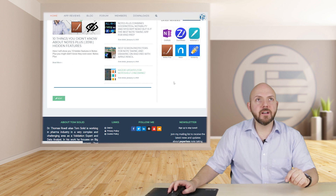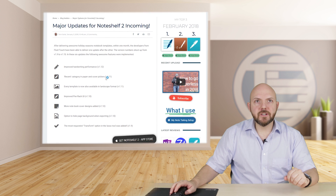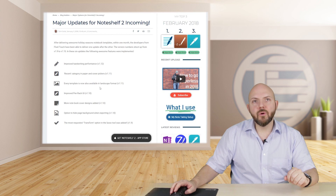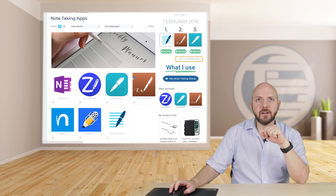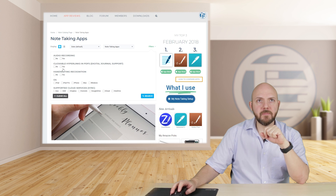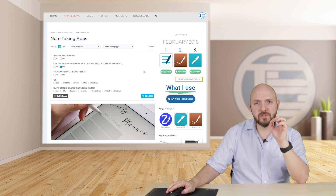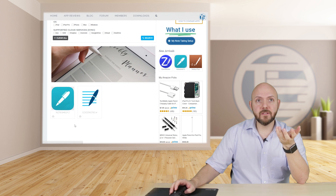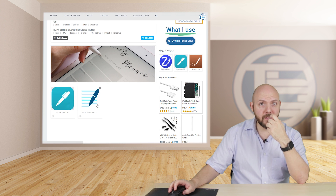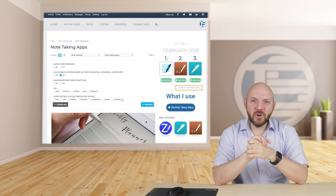I also have a blog where I provide information like major updates for NoteShelf 2 or other apps, and I'll reflect those updates in my comparison table as well. For example, clickable hyperlinks in PDFs and digital journal support were only available for GoodNotes so far, but recently NoteShelf 2 added it as well. So I updated NoteShelf 2 and now it comes up alongside GoodNotes 4. I hope this comparison tool will help you find the right app that suits you best.